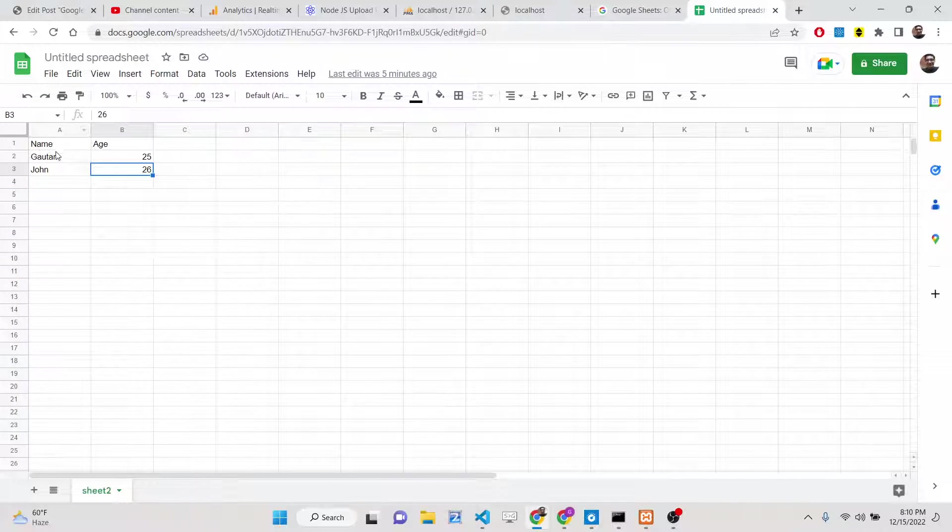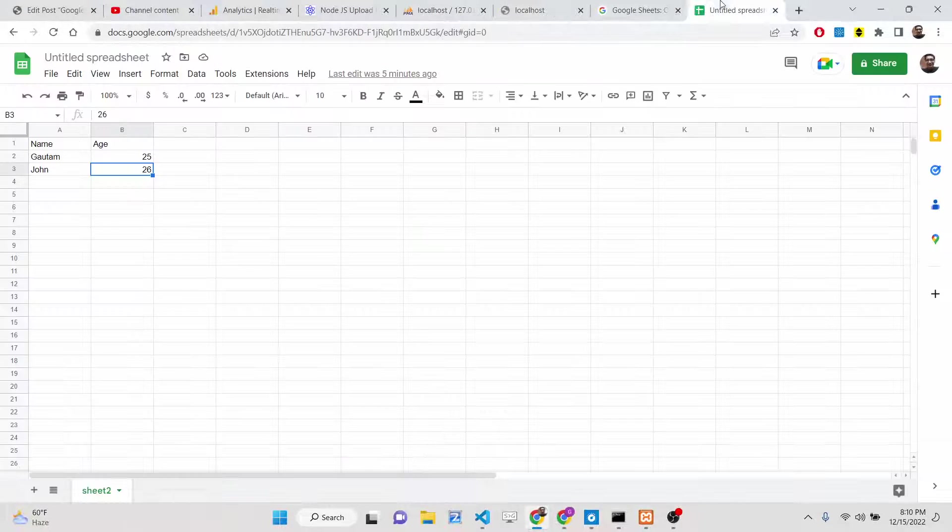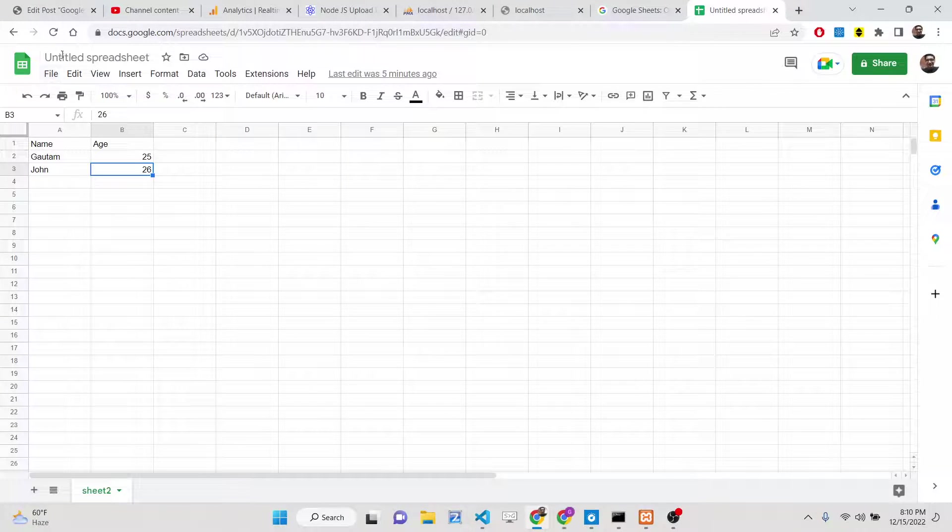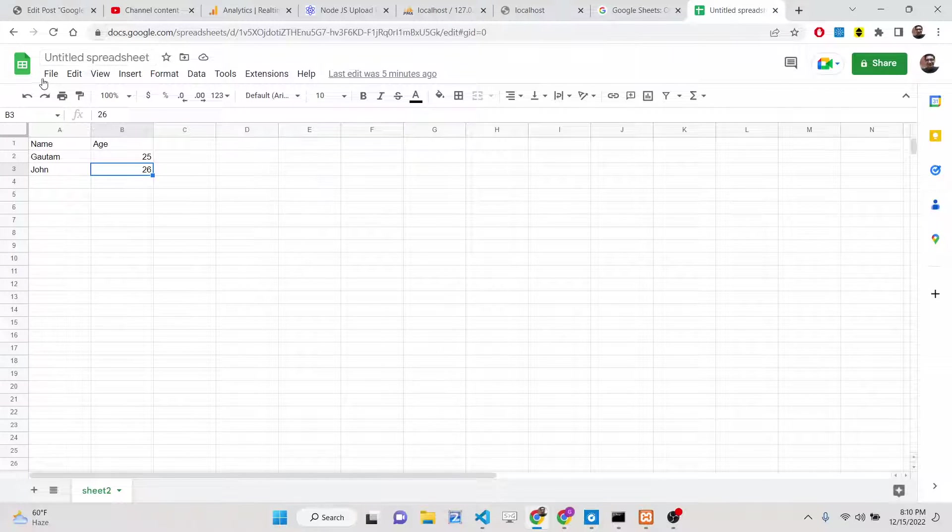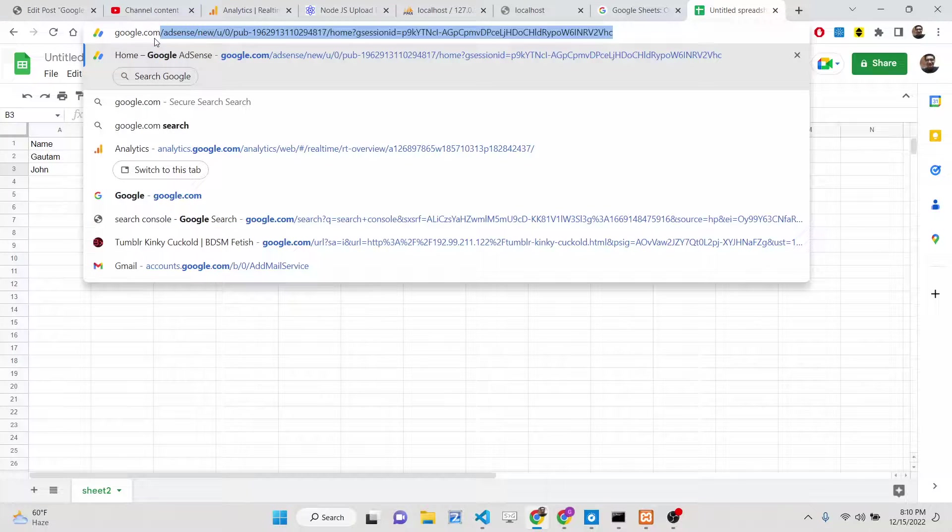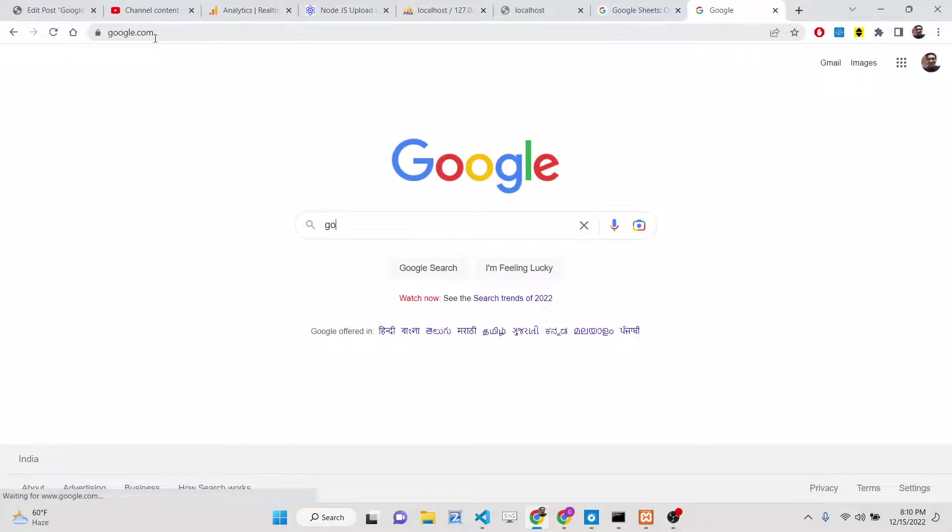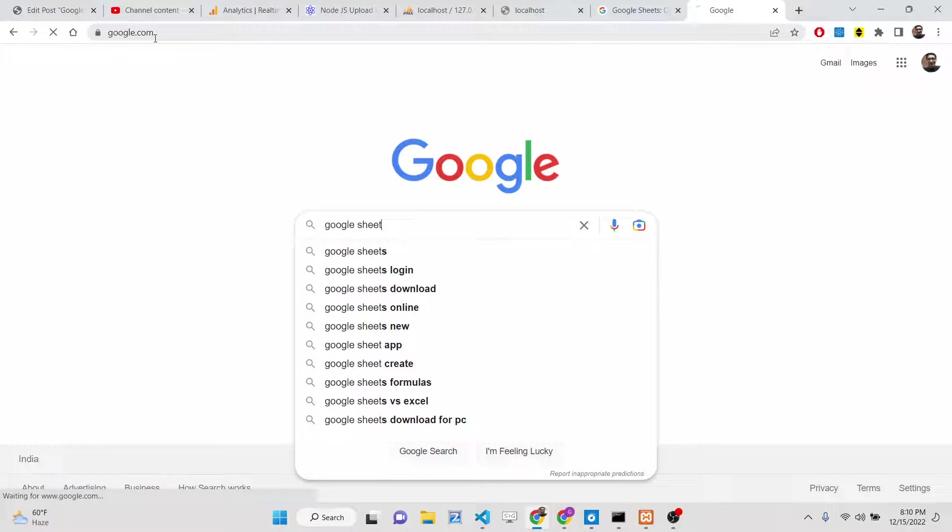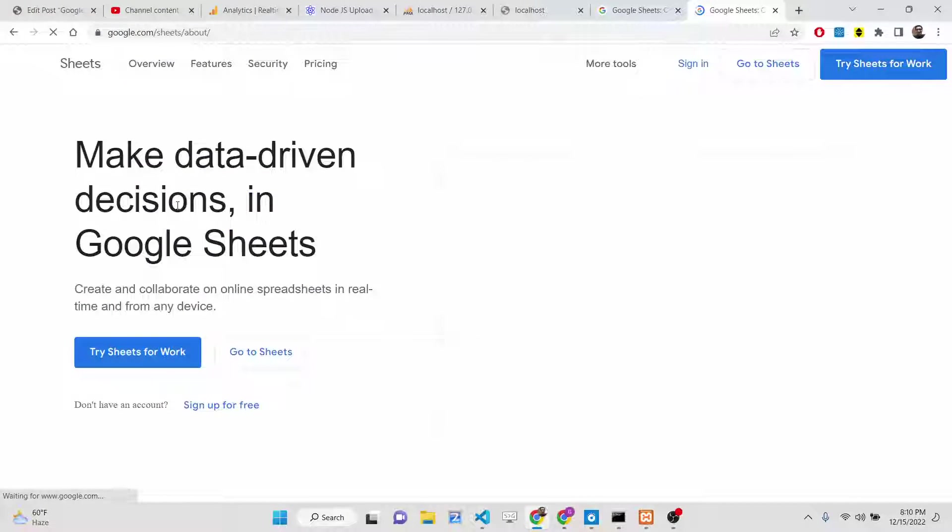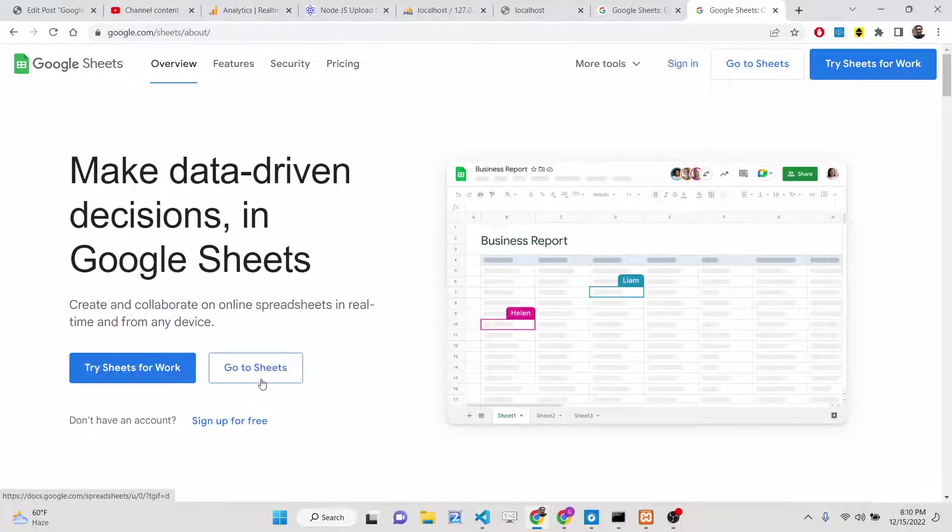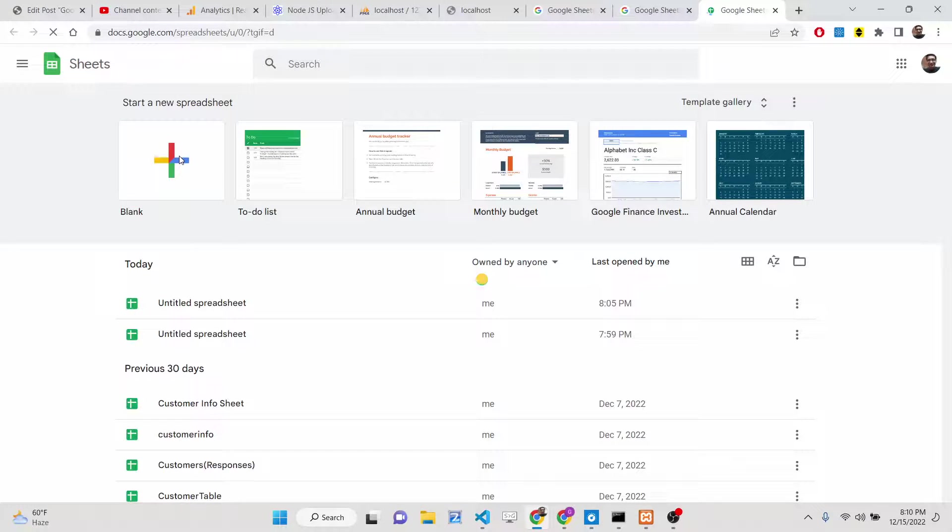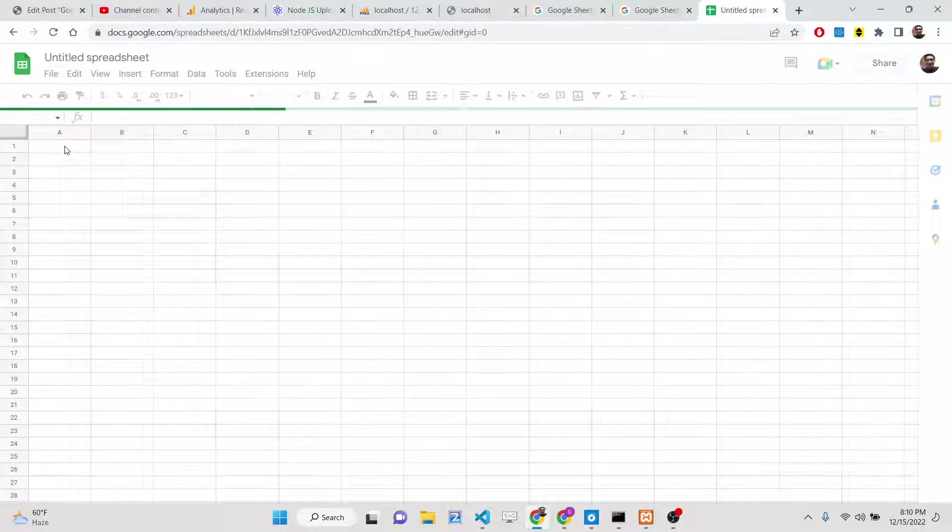Many times people want their Excel data to be imported into MySQL database. You can do it manually also. Just go to Google Sheet, there is a software program available online called Google Sheet where you can create Excel files. Let me create a blank Google Sheet here.